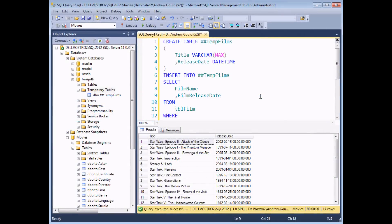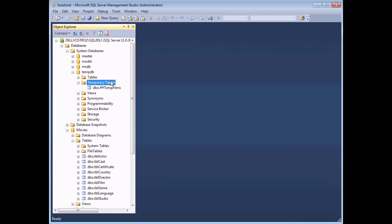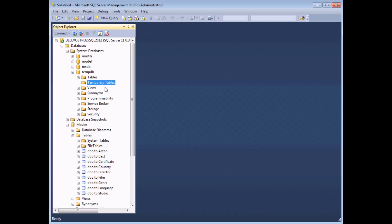Global temp tables are likewise removed when the connection which created them is closed. So if I close down this connection and refresh the temp tables folder, my global table is removed as well. The one exception is that if there were any other Transact-SQL statements being executed on that temp table at the time, the table is only deleted when all those transactions have been completed. Other than that, that's how temp tables are created and removed.